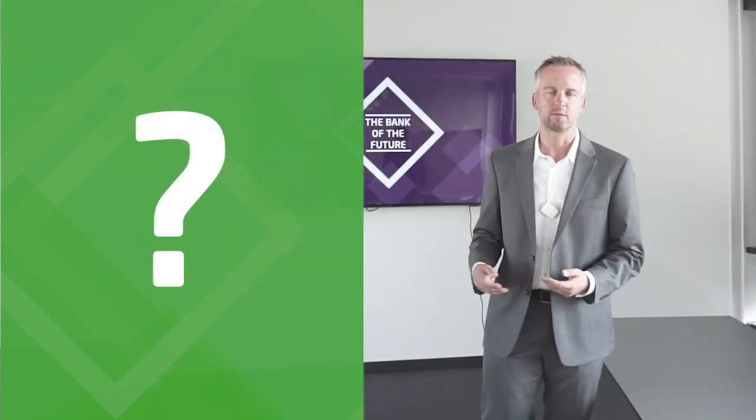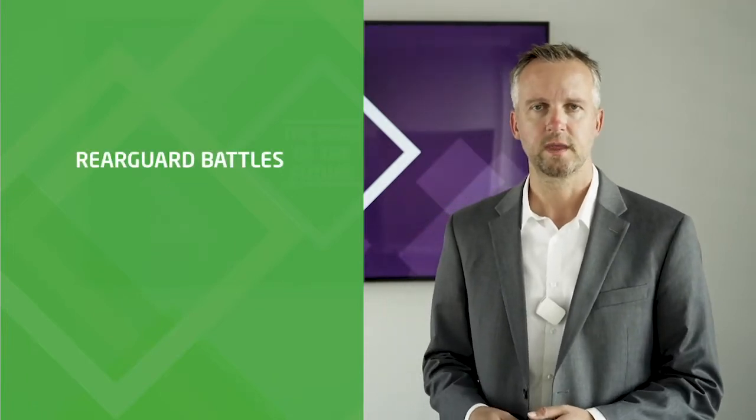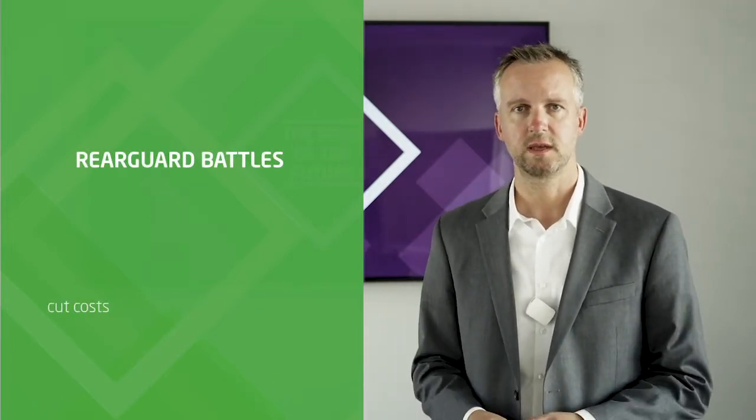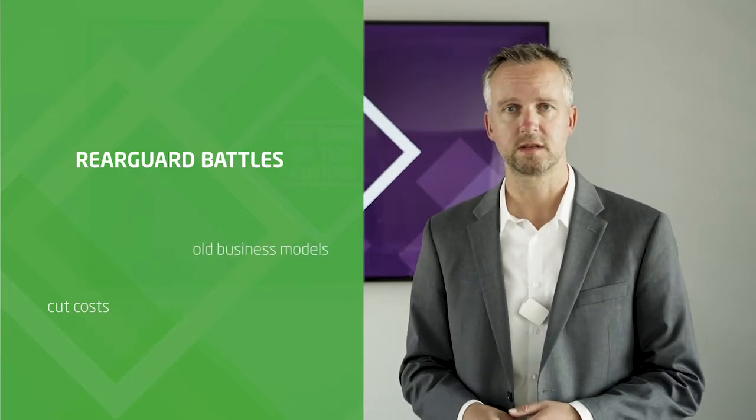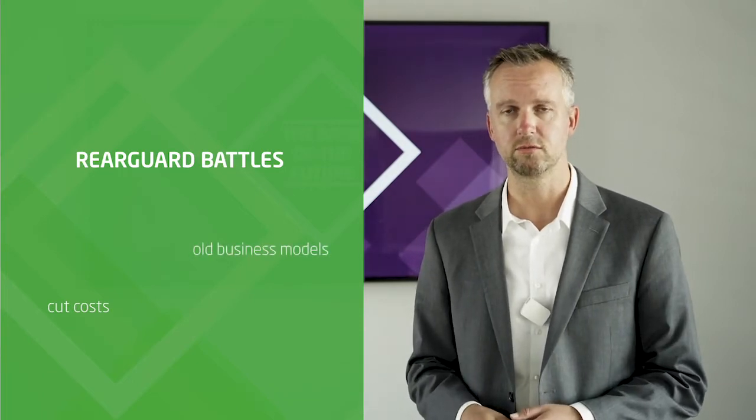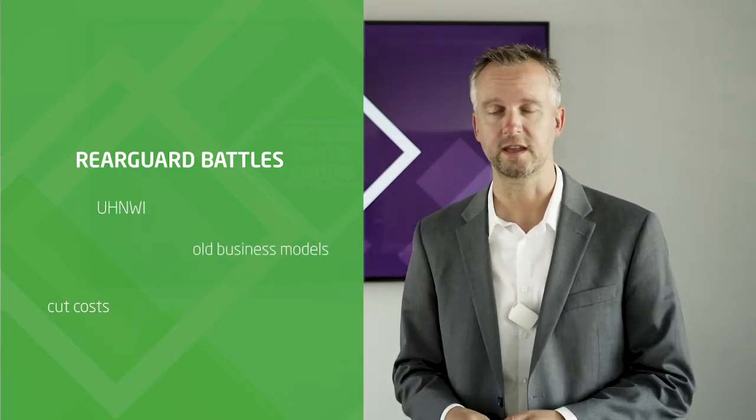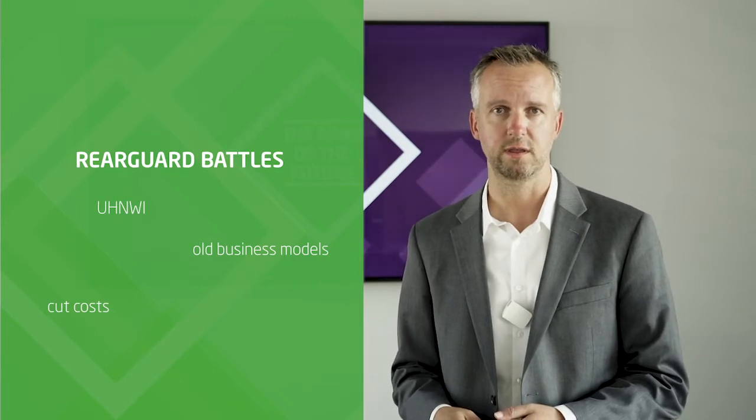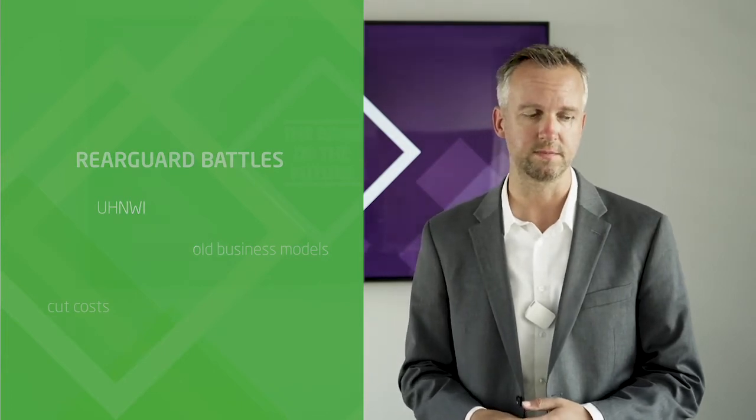What is the response of the incumbents? What you can observe across the board are rear-guard battles. Banks cut costs, expand old business models to new regions, or focus like everyone on ultra-high net worths where they hope for higher margins.